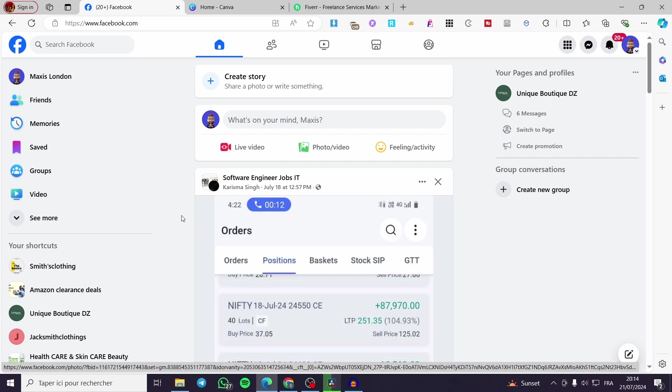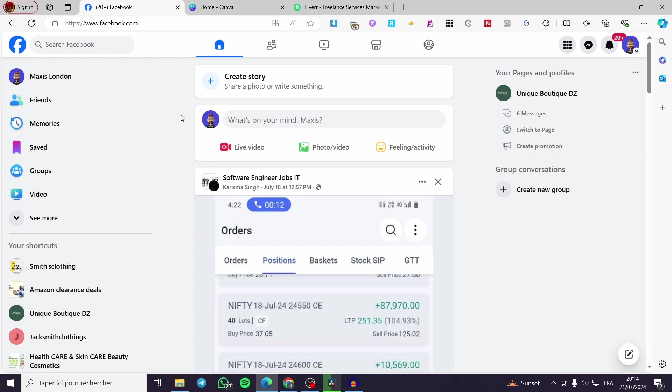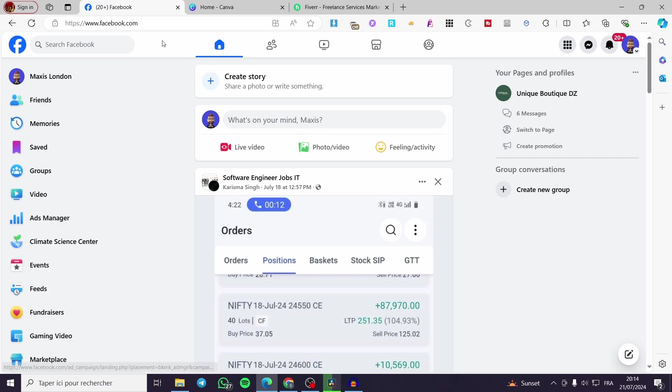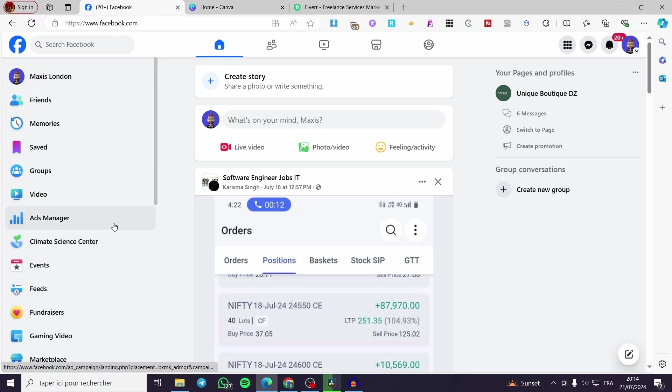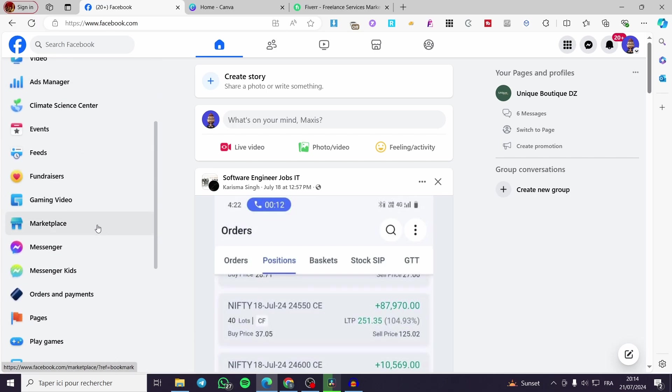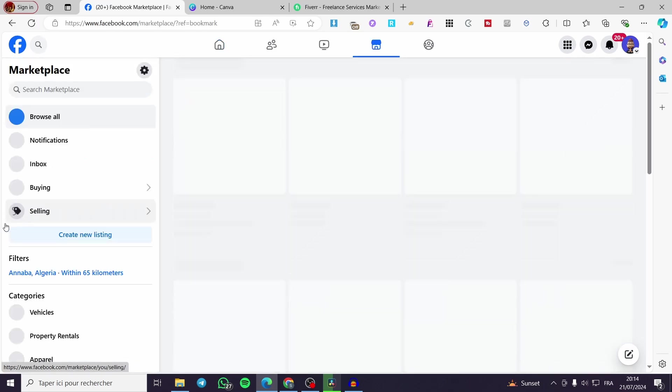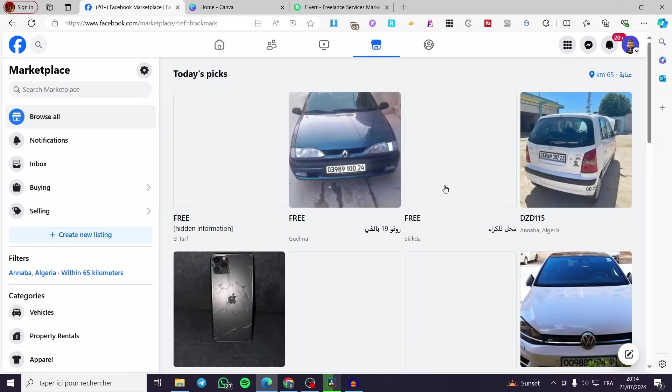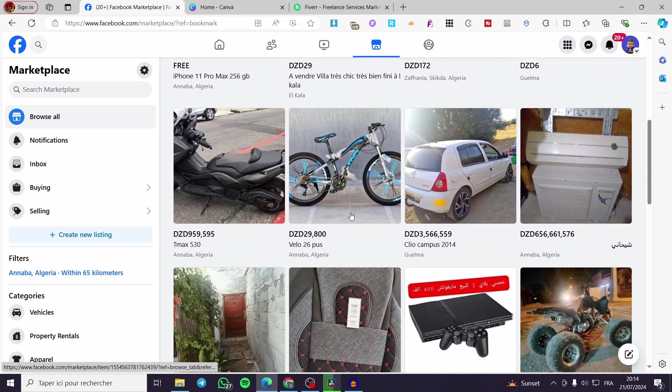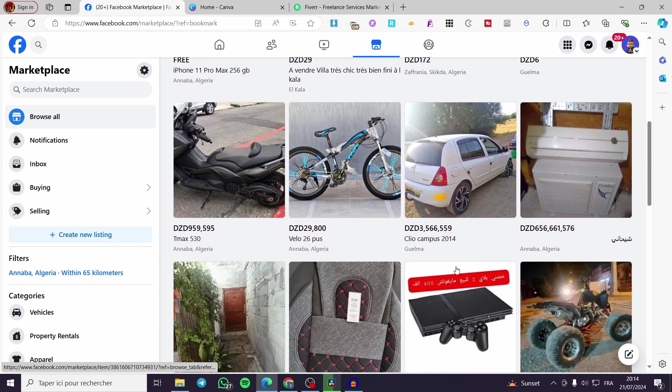The first method is the manual method. You are going to your Facebook account, then connect to it. Click on see more, and we are going to search for Marketplace. Click on the Marketplace and it will show up all of the products and services that are available in your Marketplace.